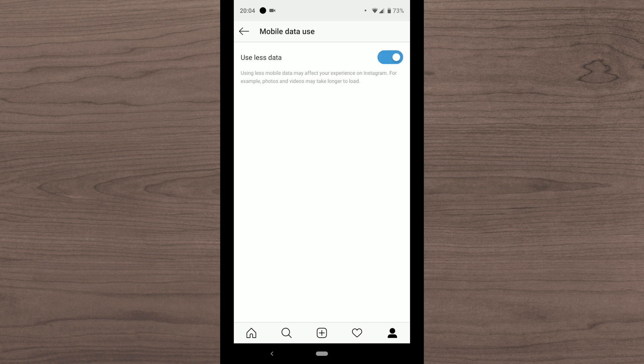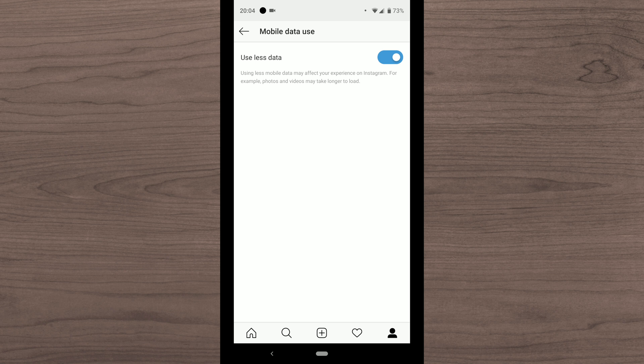So as you can see I've already got mine selected on and it tells us a little about what using less data will do with your Instagram. So using less mobile data may affect your experience on Instagram. For example, photos and videos may take longer to load.